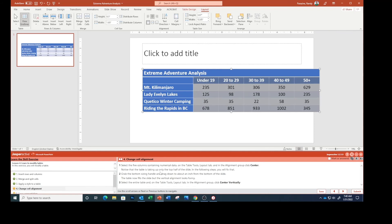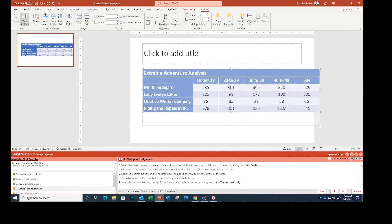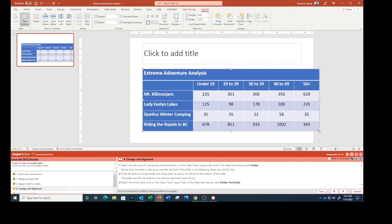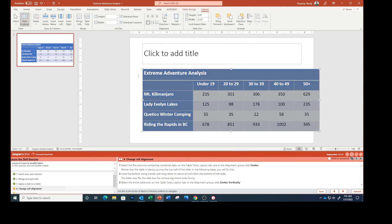Notice that the table is taking up only the top half of the slide and in the following steps we're going to fix that. Grab the bottom sizing handle and drag down to about an inch from the bottom of the slide. The table now fills the slide but the vertical alignment looks funny. Select the entire table and on the table tools layout tab in the alignment group click Center Vertically.